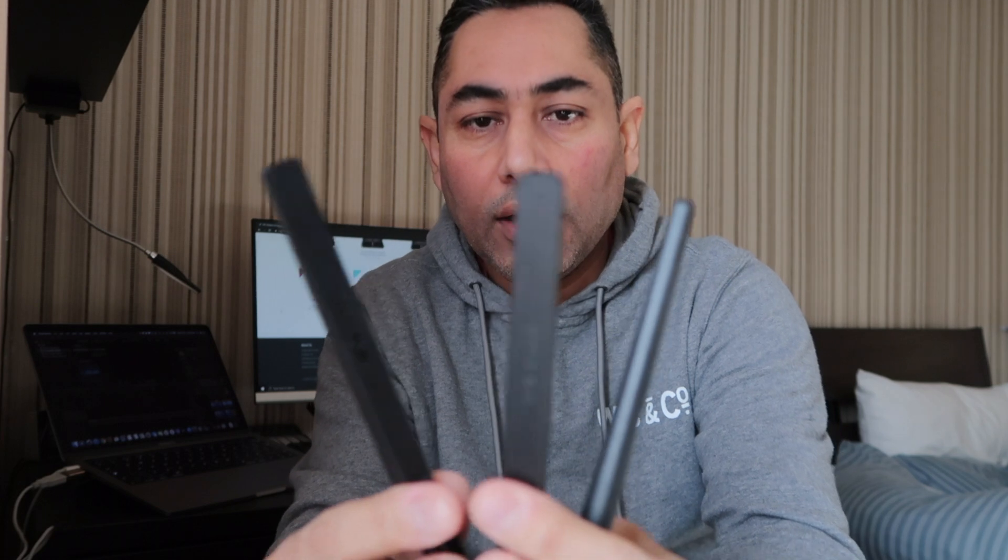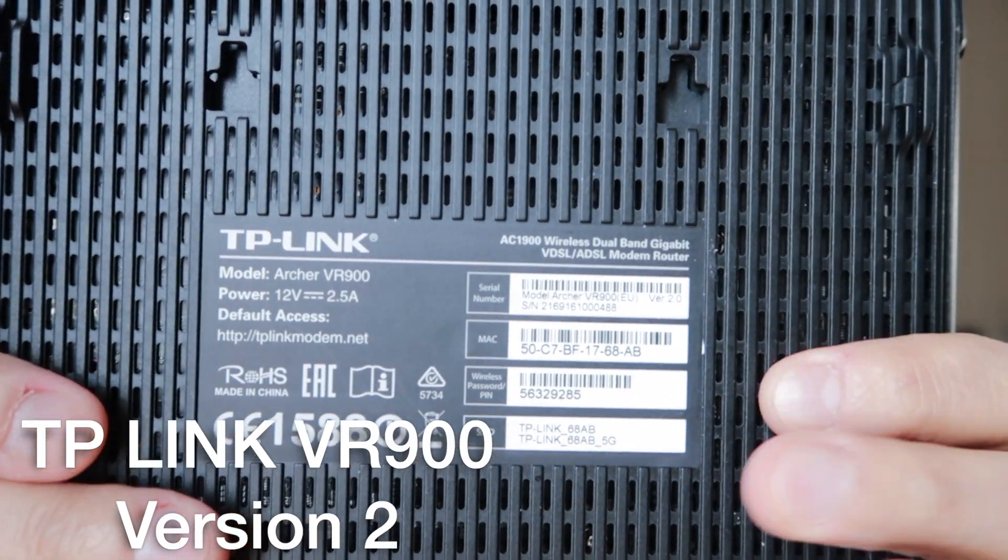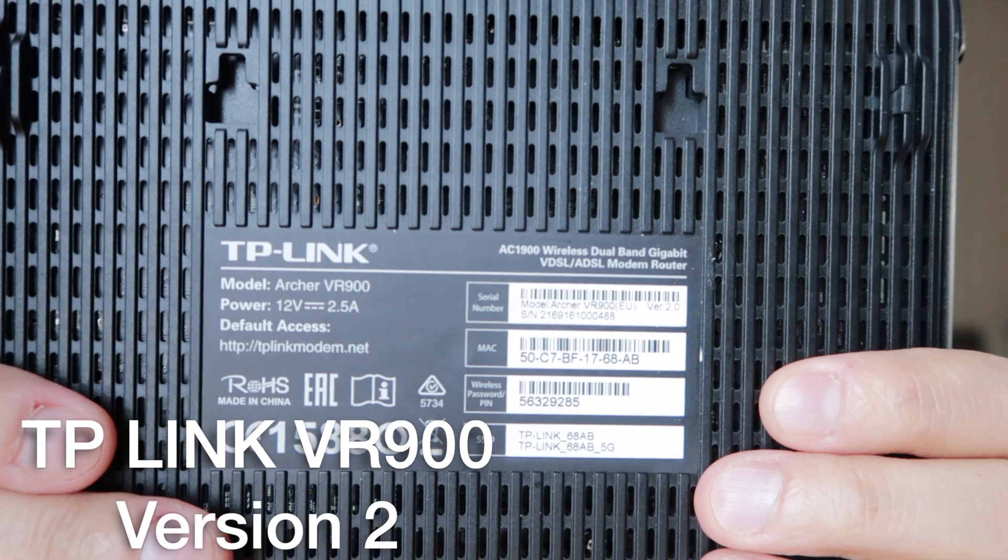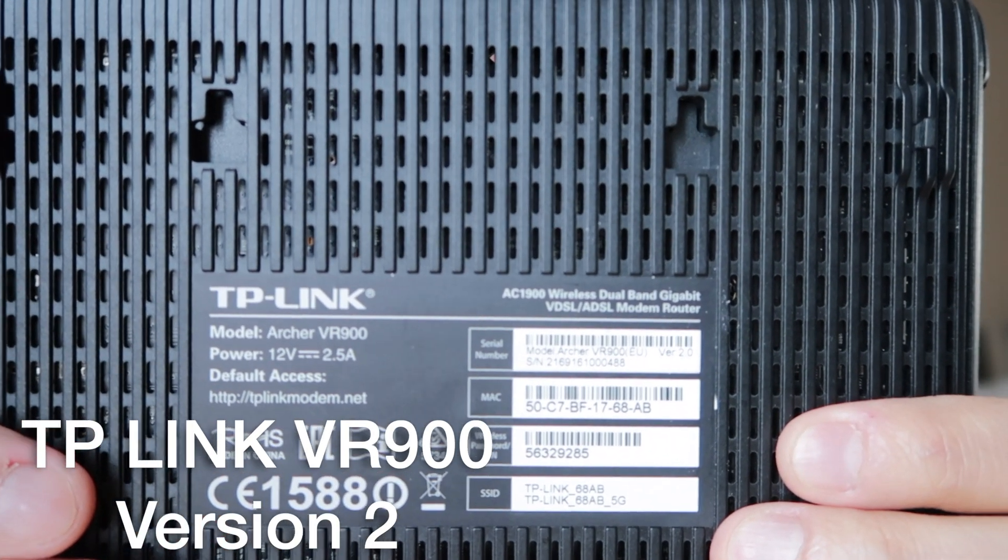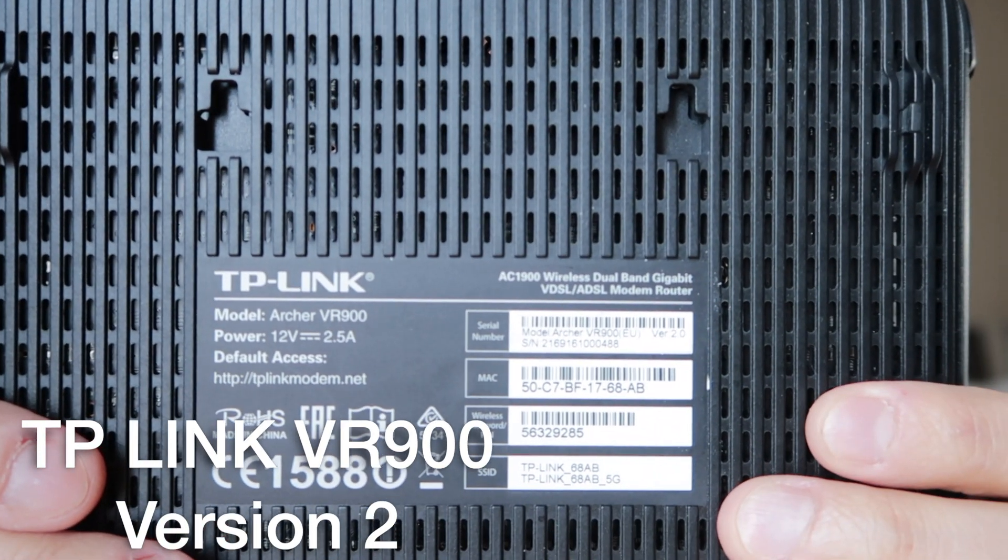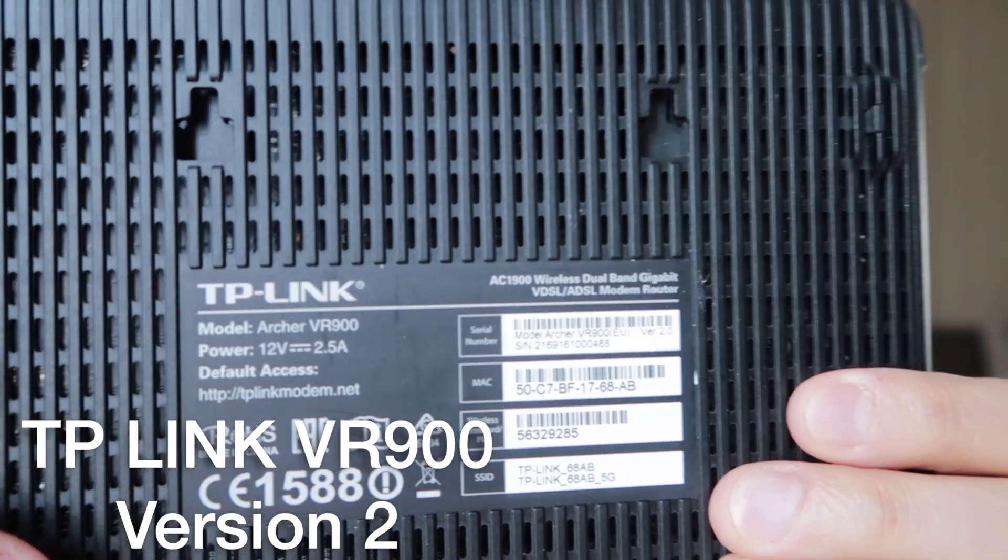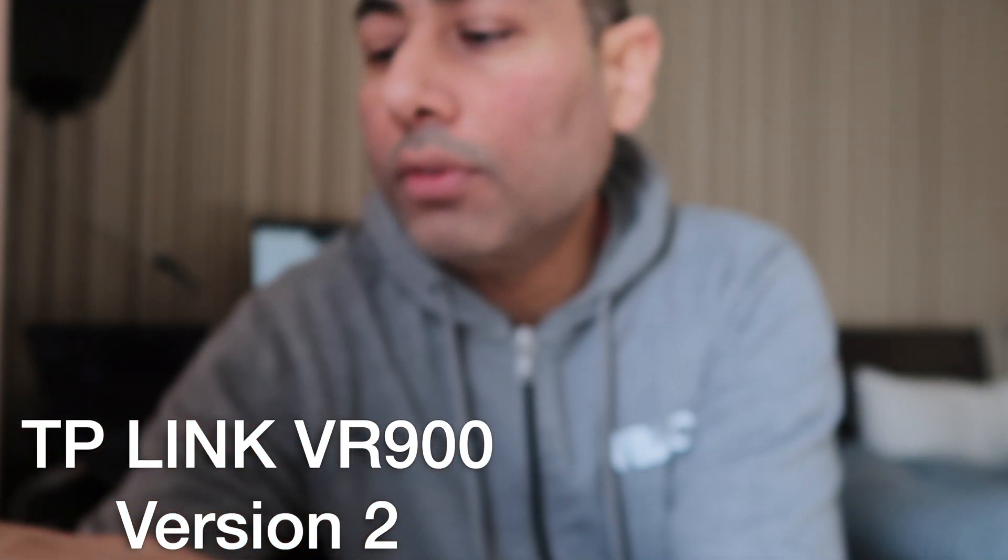We have the charger, and you get three antennas. This is the router. These are the specs of the router - it's a TP-Link, and it gives you all the details.